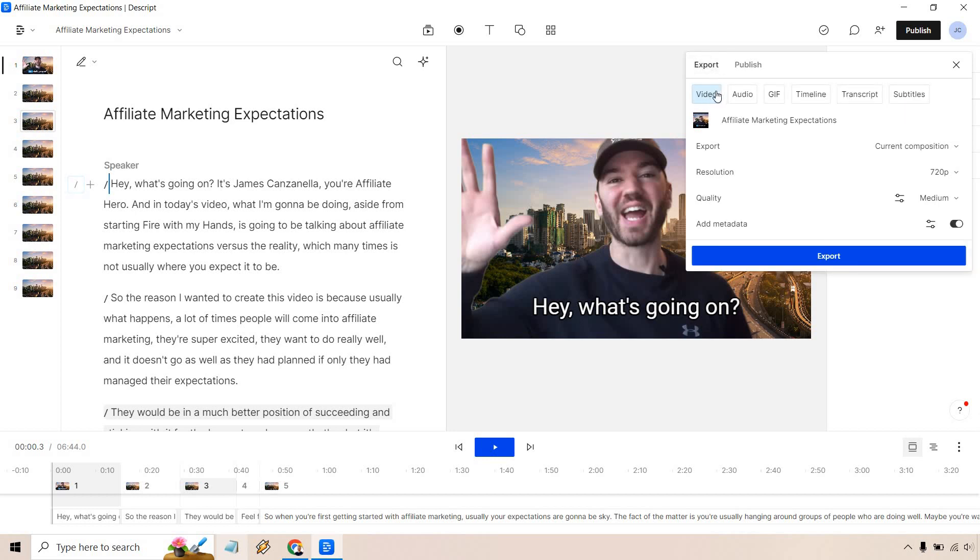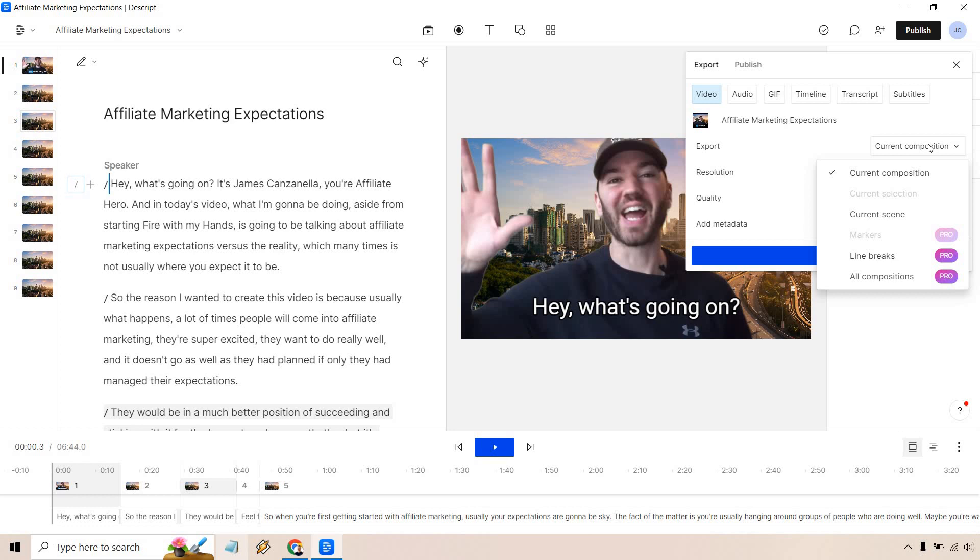So video is what you want to do. Export, you can do current composition, you can do current scene. And if you have the pro account, there's markers, line breaks, and all compositions. But current composition will be good.